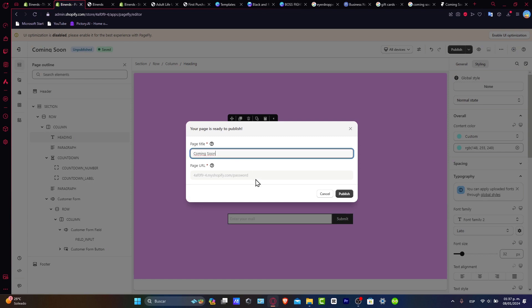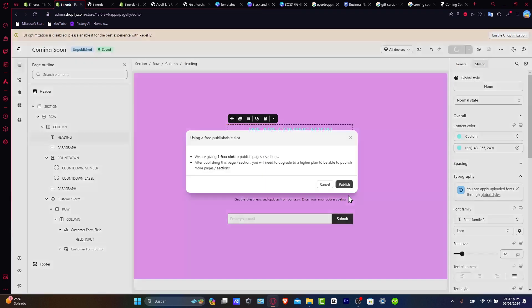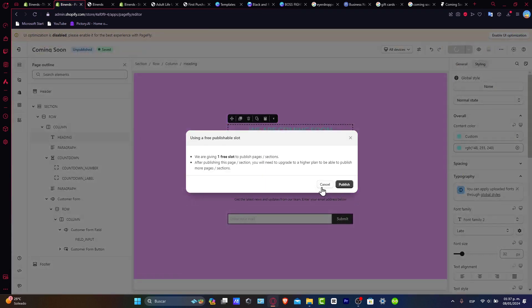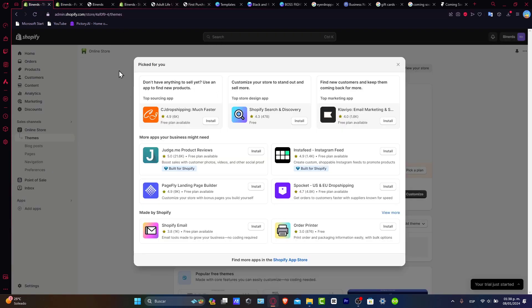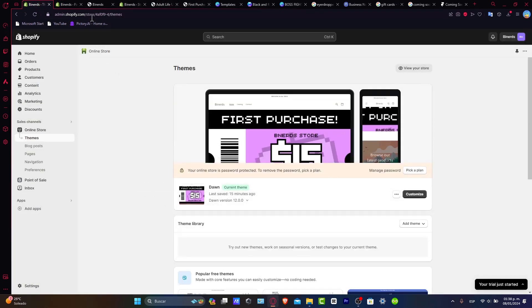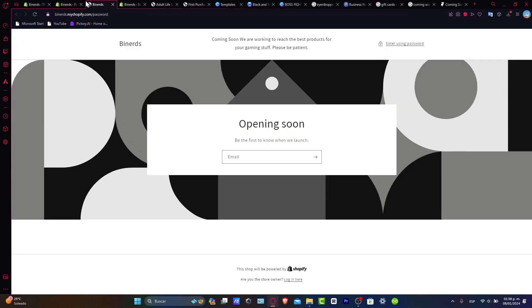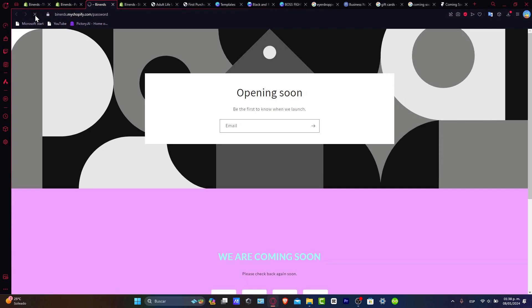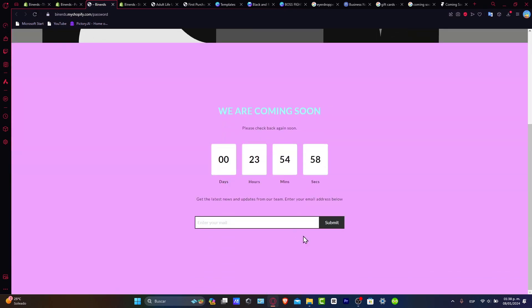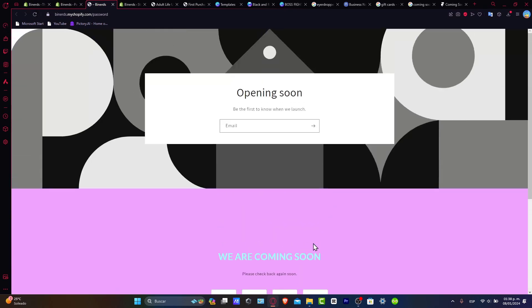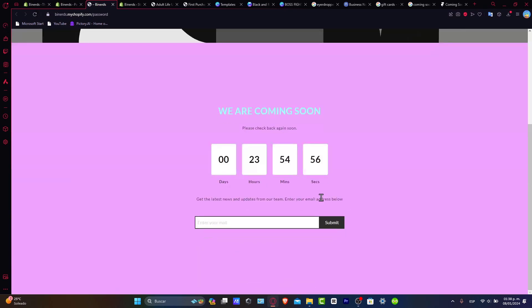So here's the page title and this is the page URL. Remember that here into the page URL, this should be exactly the same as it appears in here. So just try to reload the page and make sure that your website actually is working. So like this actually.